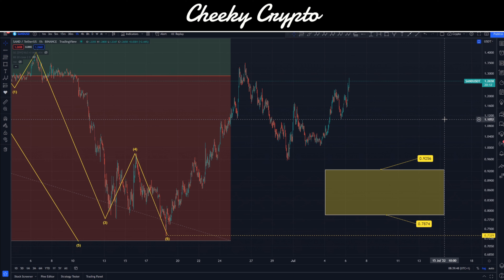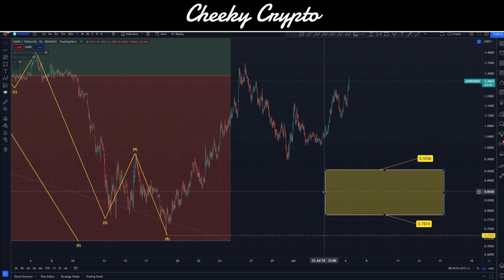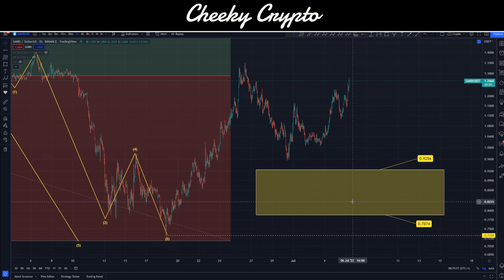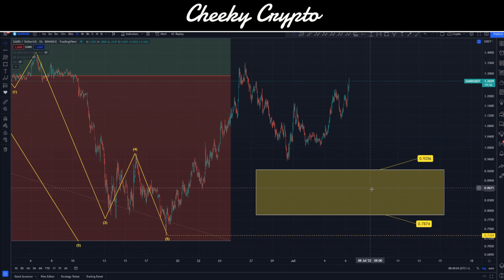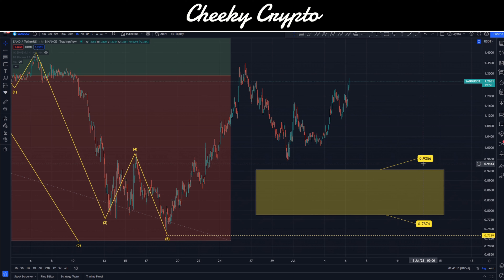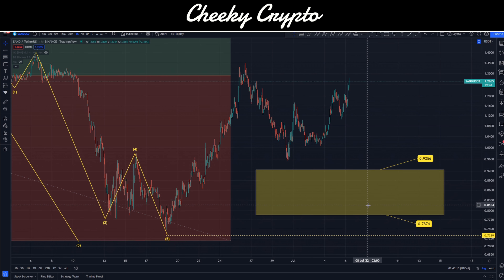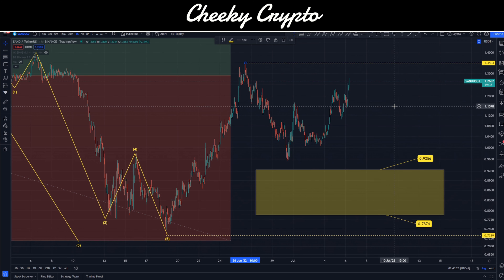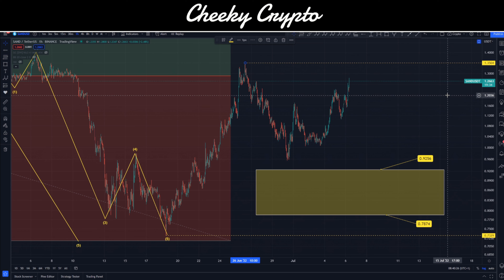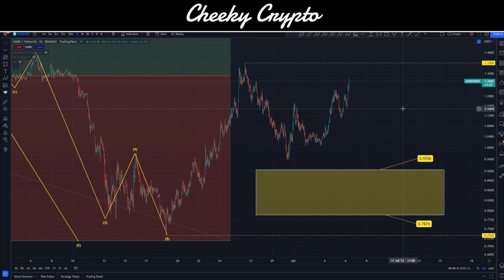Let's jump in. SAND paired with USDT on the hourly chart — Binance is the data source. There's a lot going on here. For the most part, this is the buy zone based on current structures. I'm expecting a big pullback in the entire crypto space, and I'm hoping Sandbox lands in this box area here — basically $0.7874 to $0.9256. One caveat: we should not go higher than $1.3504, and at this point of recording we're at $1.2662, which is a little concerning.